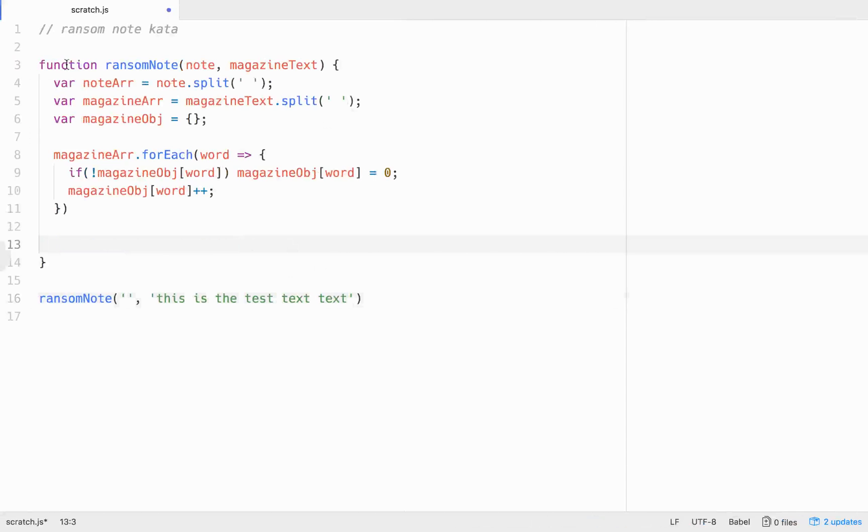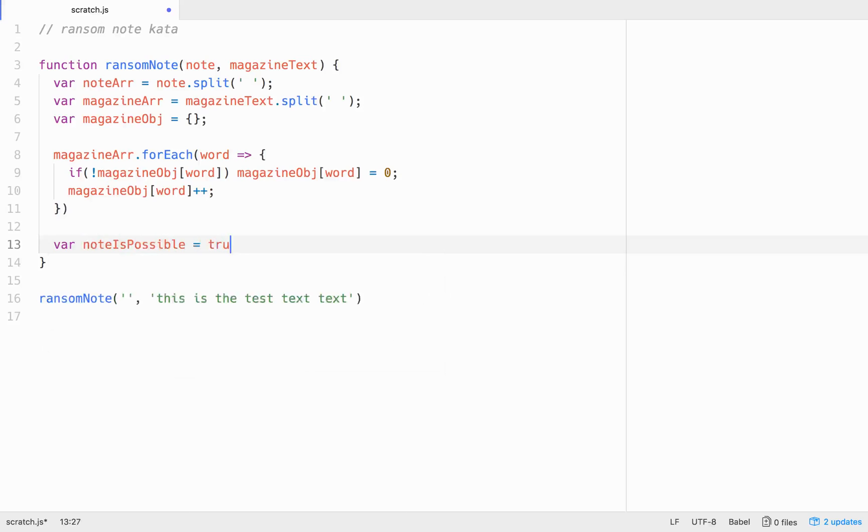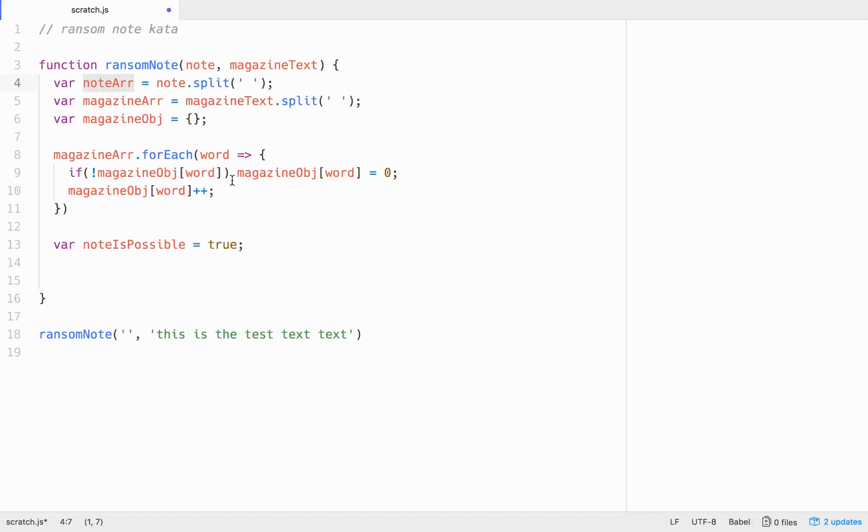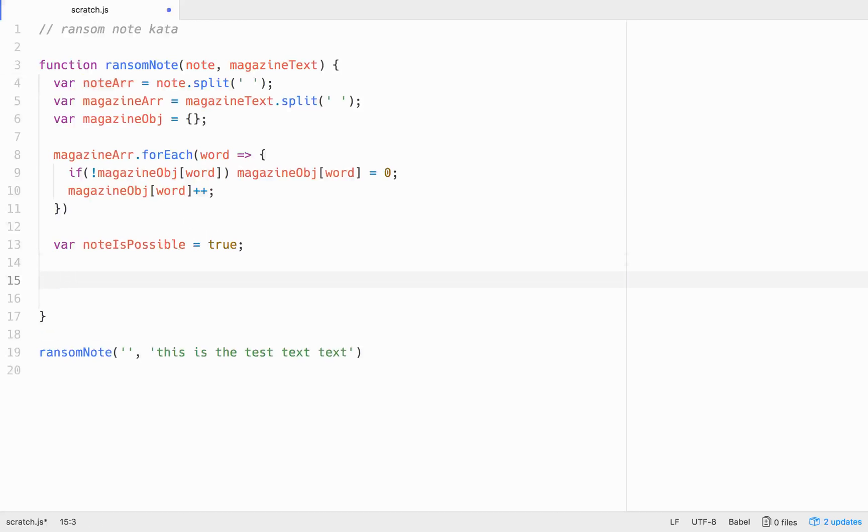So now since this whole thing is going to return a true false at the end, we need to set up our boolean. So we'll go var note is possible and we'll set that equal to true. We'll assume that it's true at first, right? So now that we have this at true, we want to have test cases to make sure that it's true and not false. So what we'll do is we'll go through our note array and we'll take each one of those words and we'll see if it's found in the magazine object through the key of word. If it is, then we'll decrement it. And if it's not, we'll just put var note as possible. We'll set that to false.